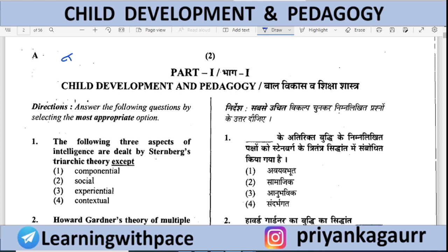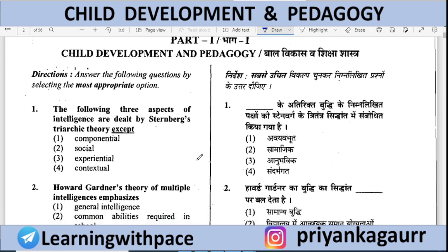Hello everyone, welcome back to my channel Learning with Pace. This is the CTET July 2013 Paper 1. You will see that the paper from 2013 was a little difficult. Before that, the paper was quite easy, but now you will see that the standard of questions is a little higher here.